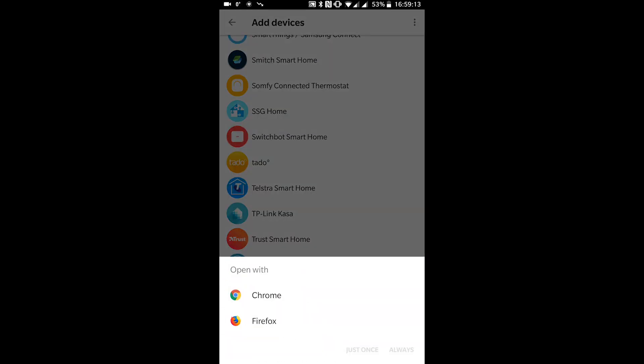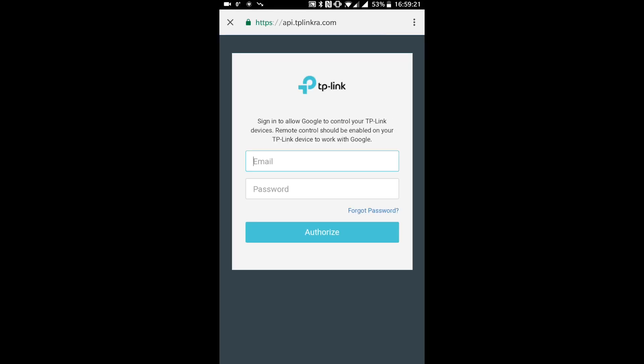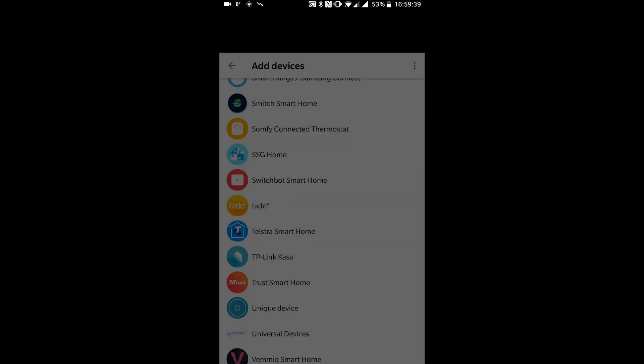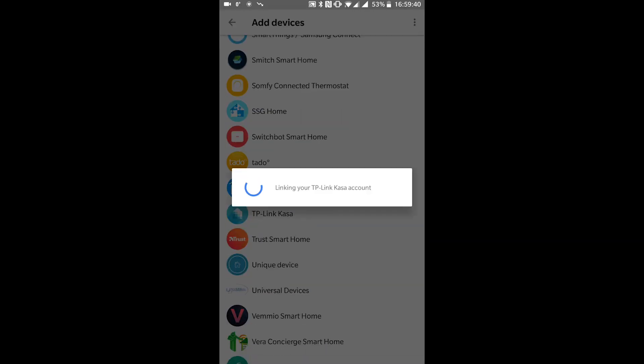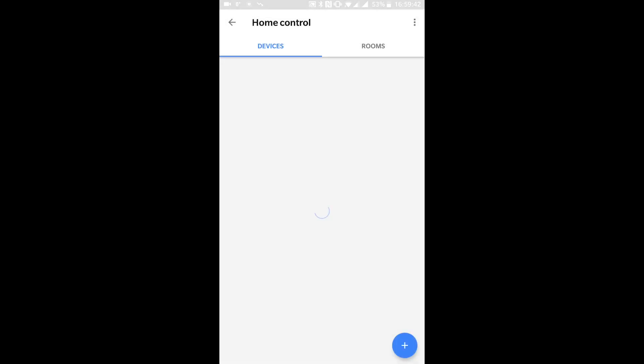Clicking that will open a web browser and prompt you to log into your CASA account and authorise the connection between that and your Google account. Type in your username and password, click authorise and then the Google Home app will connect behind the scenes to your CASA account and retrieve your devices.